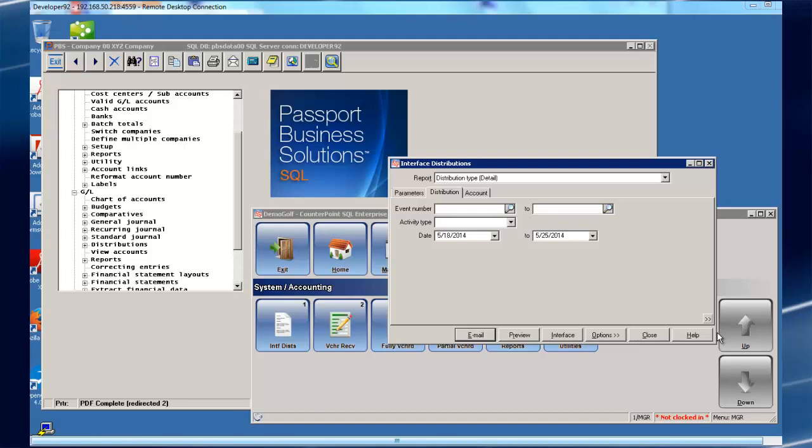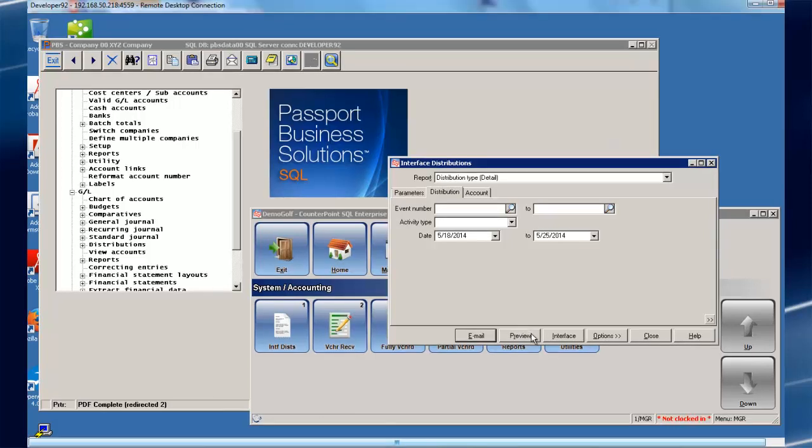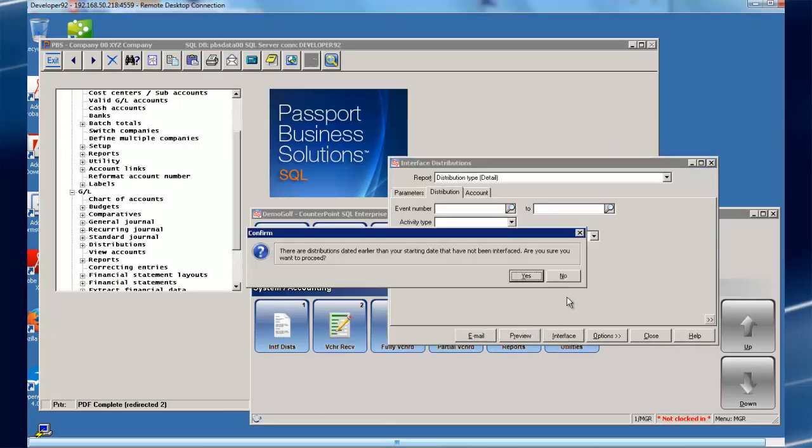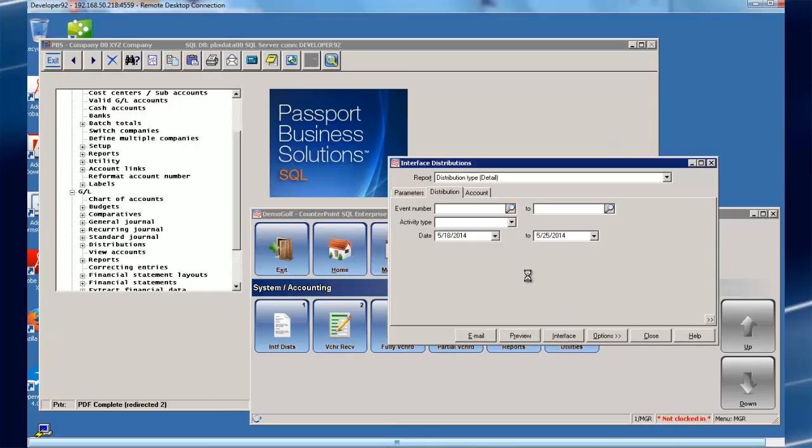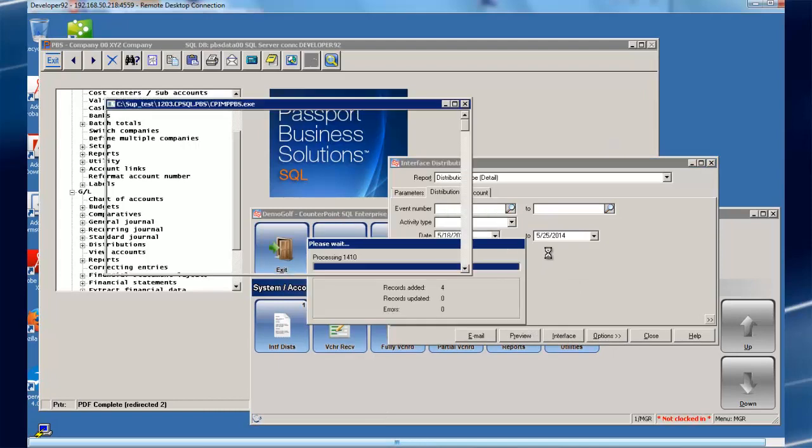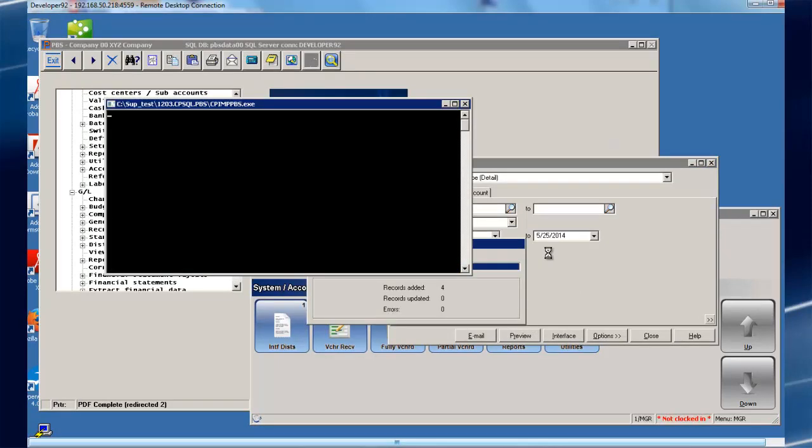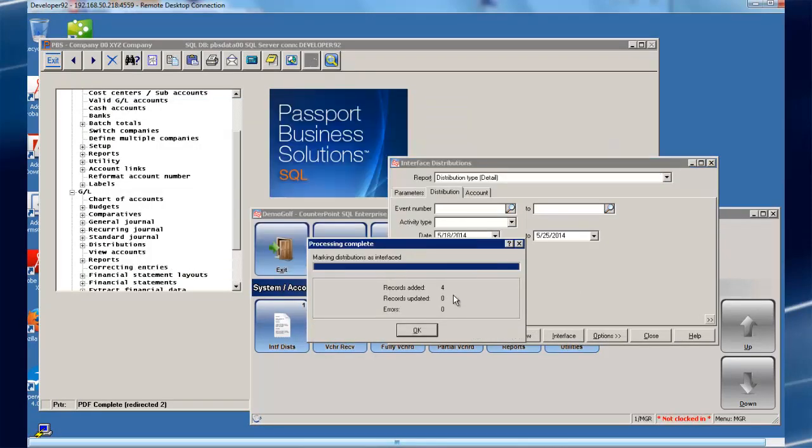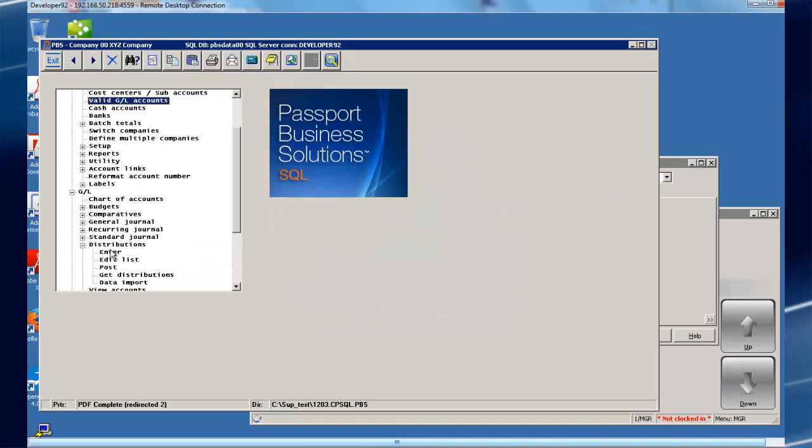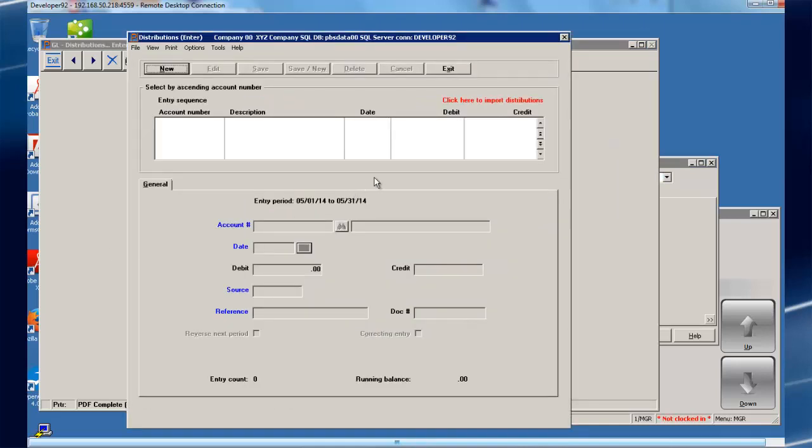Interfacing transactions from NCR CounterPoint into CashPoint's General Ledger is extremely simple, even if the General Ledger account doesn't already exist in CashPoint. By simply choosing to interface transactions in NCR CounterPoint, you'll see that CashPoint immediately recognizes that transactions are available to be interfaced.